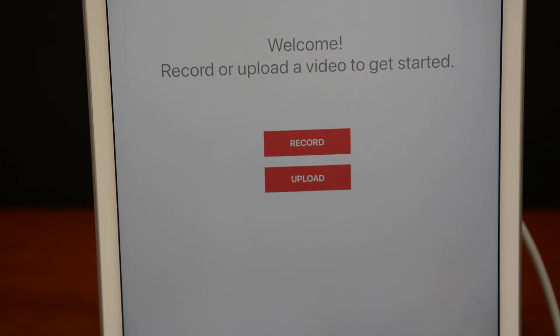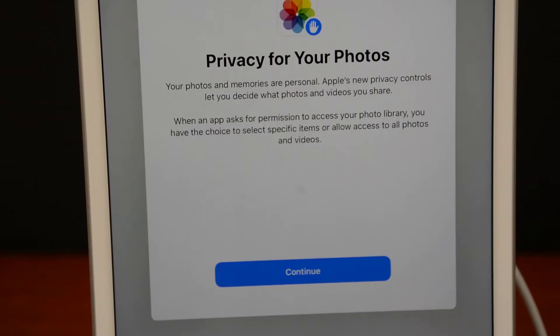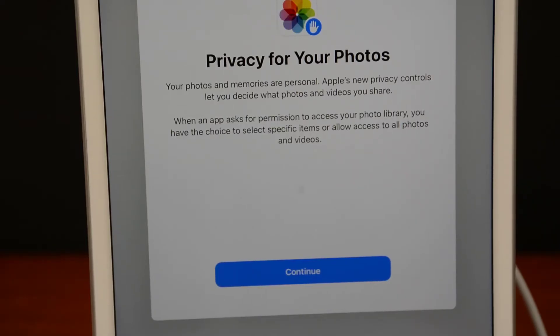After you've logged in to the GoReact Recorder app, click the Upload button. Make sure to read the Privacy Statement and click Continue.